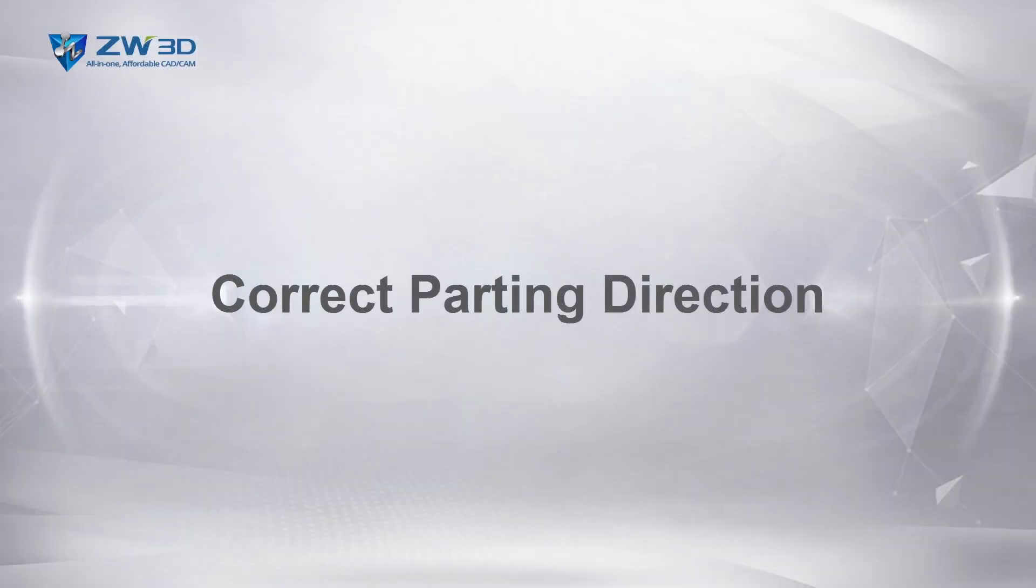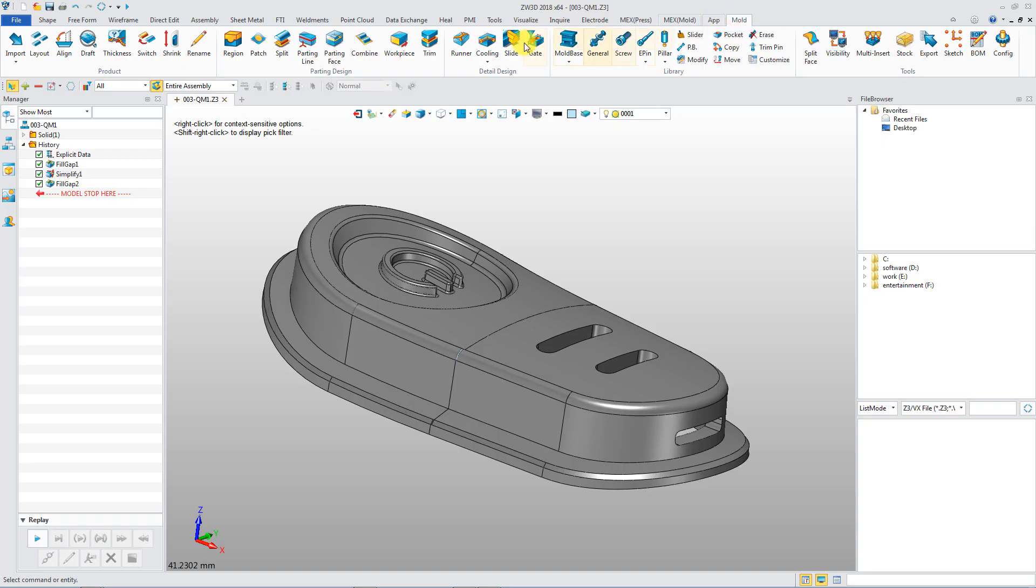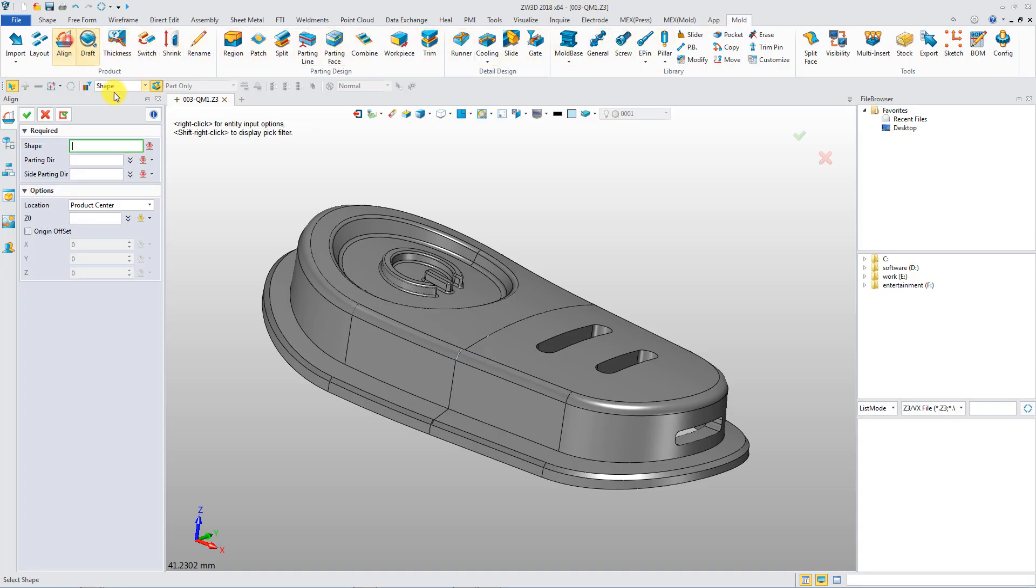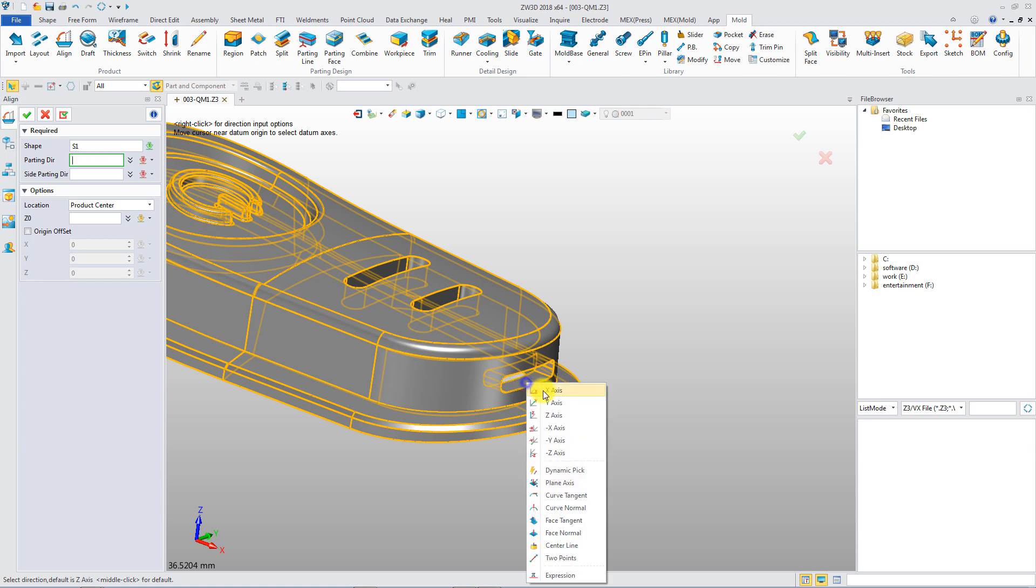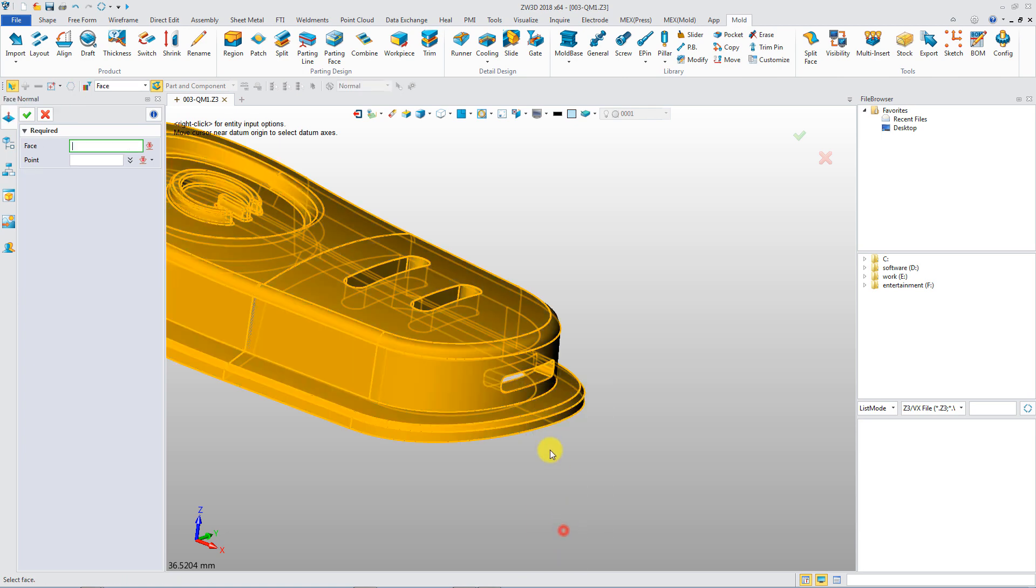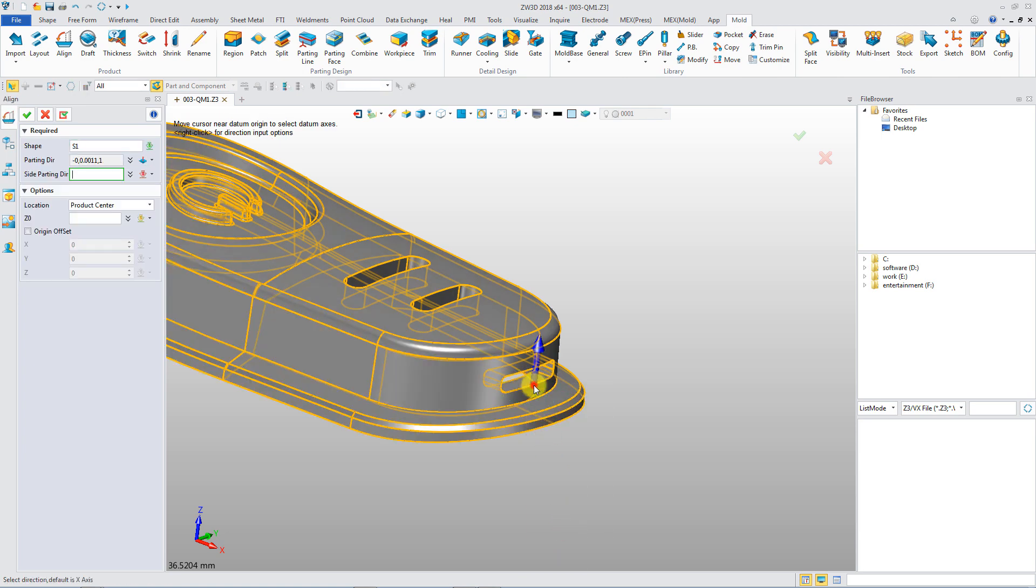Correct parting direction. Parting direction can be quickly defined by a single align command.